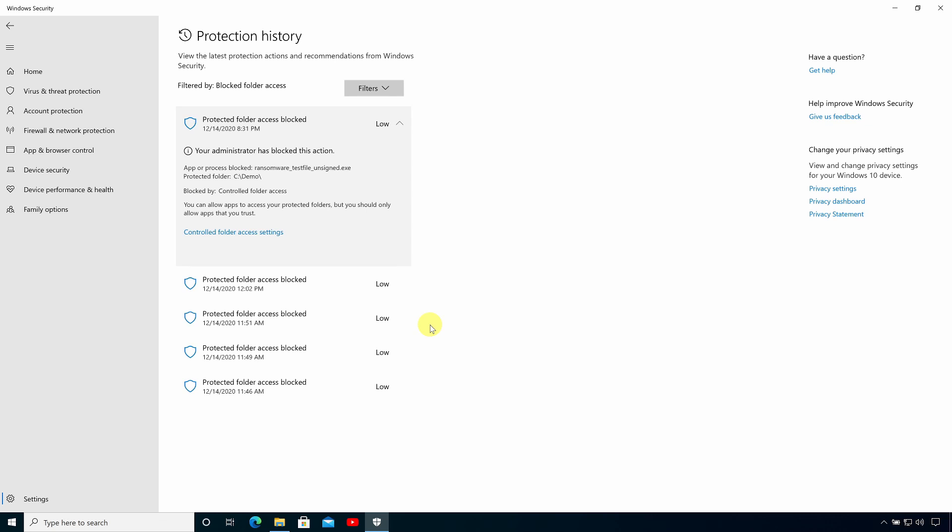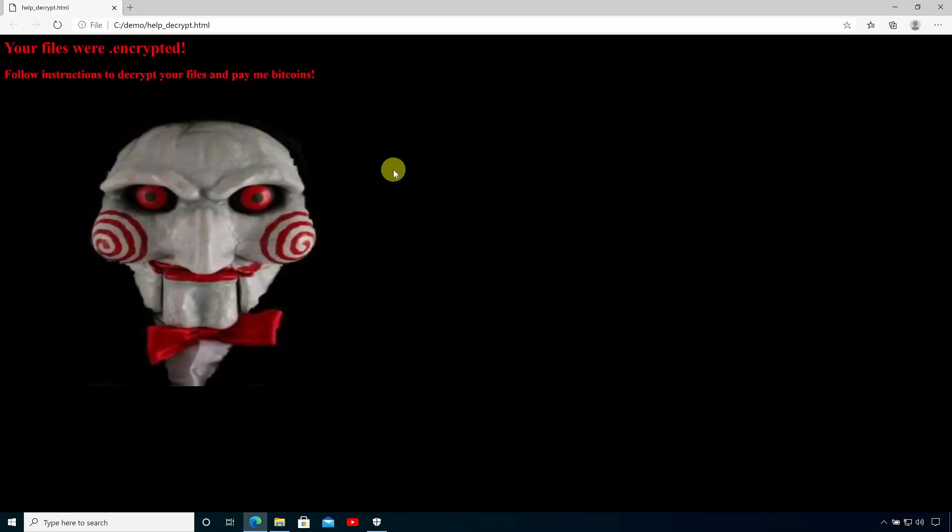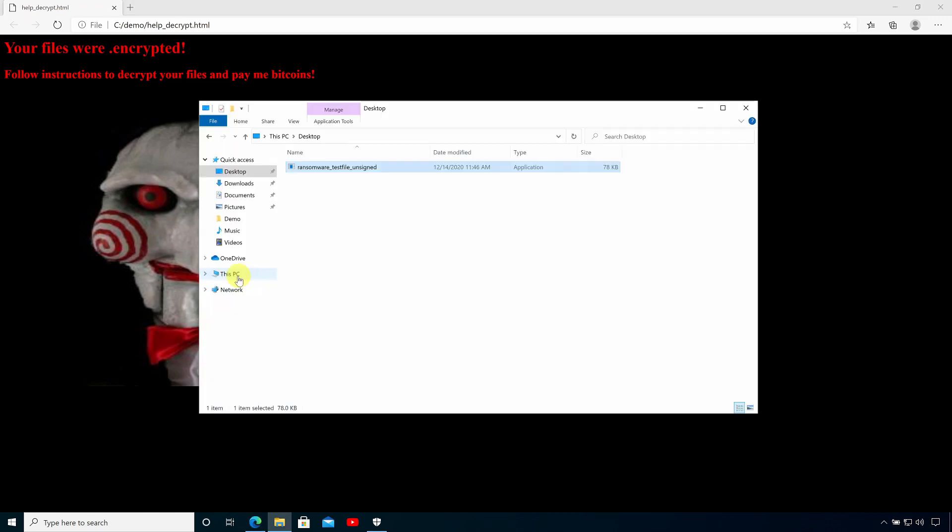Now let's run the ransomware again and see what happens when it's excluded from controlled folder access. So I'm going to double click the ransomware to launch it and now you see we get a message in the browser telling us that it successfully encrypted our files.